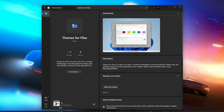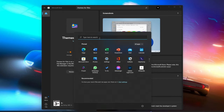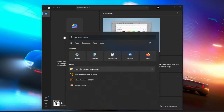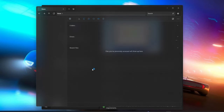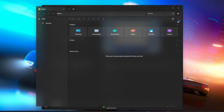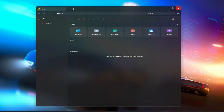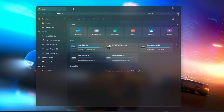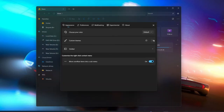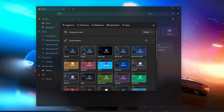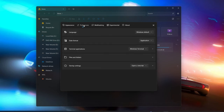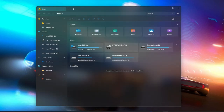After downloading, open the file manager application again. Then, select the settings icon. Here you can click the "Custom Themes" option and select the Acrylic theme — we can see many other themes to choose from as well. Now, close the settings tab and enjoy your new file manager app with custom themes.